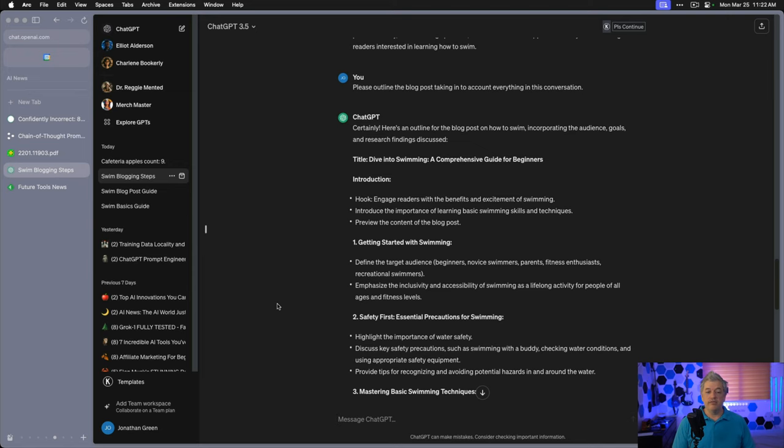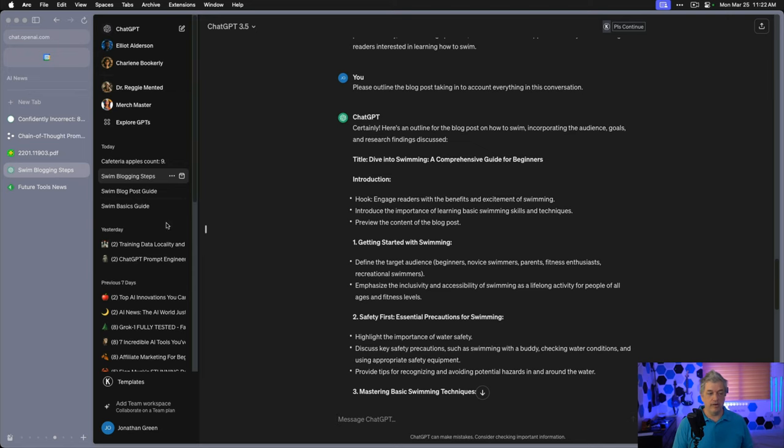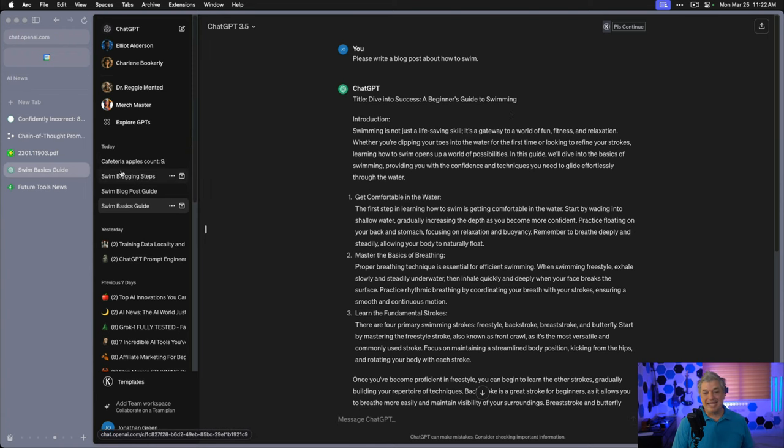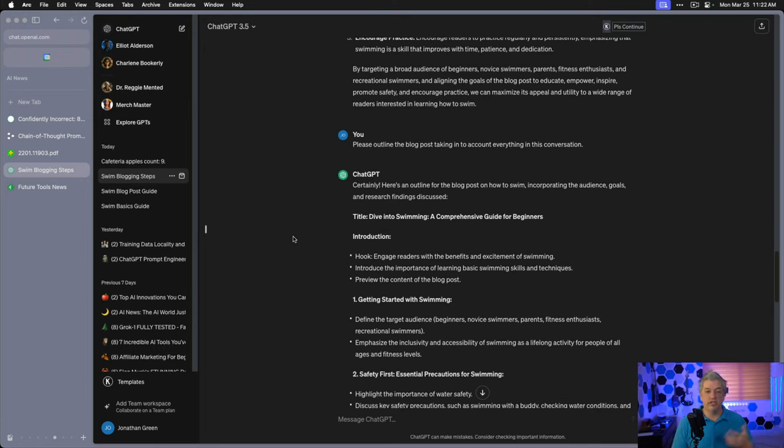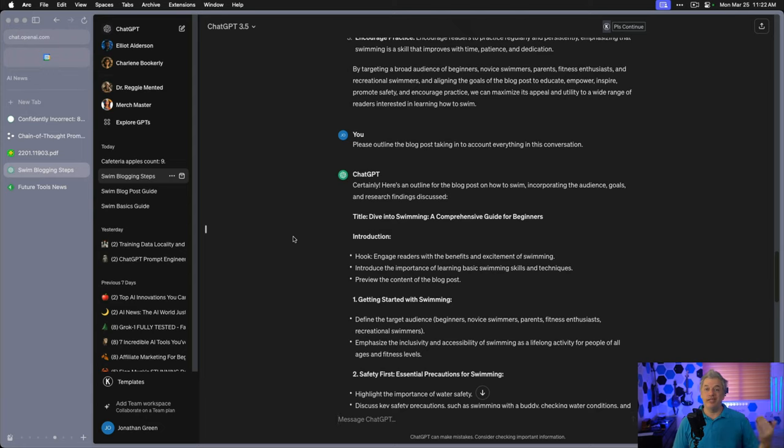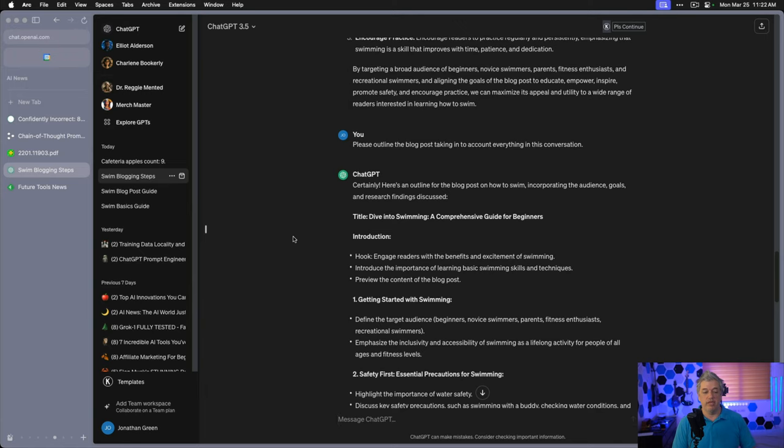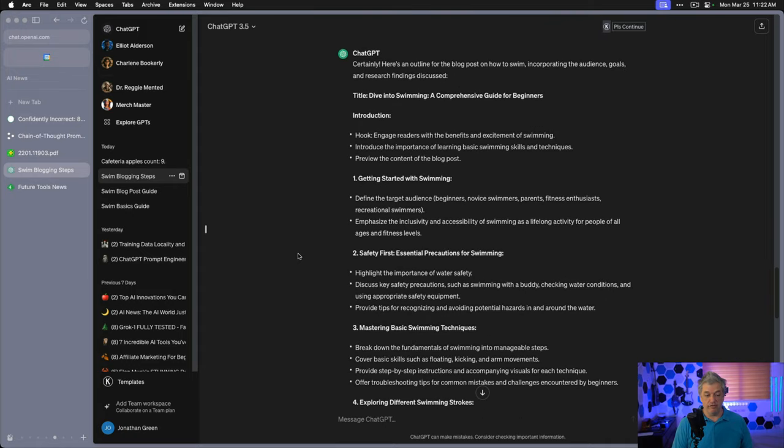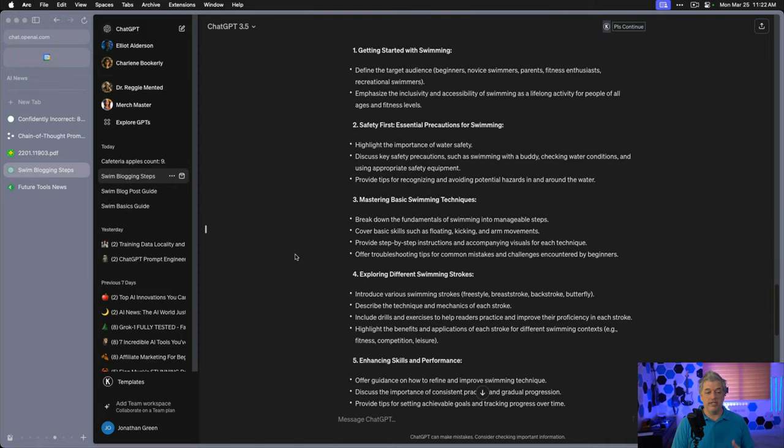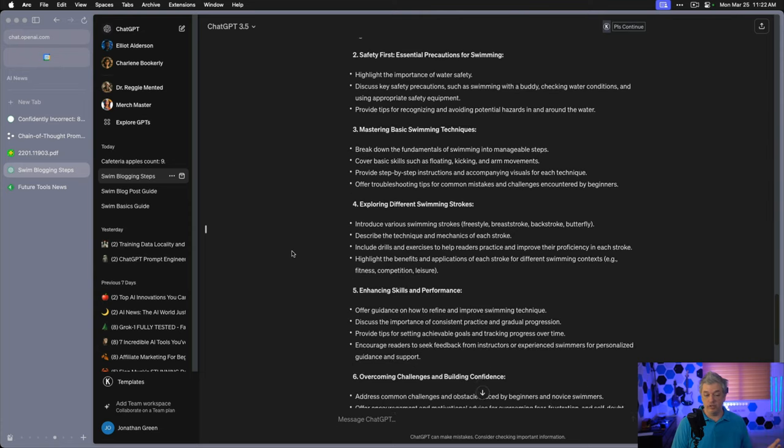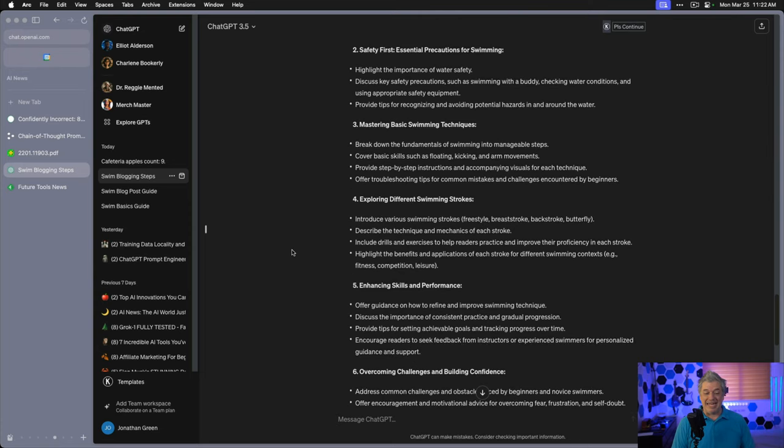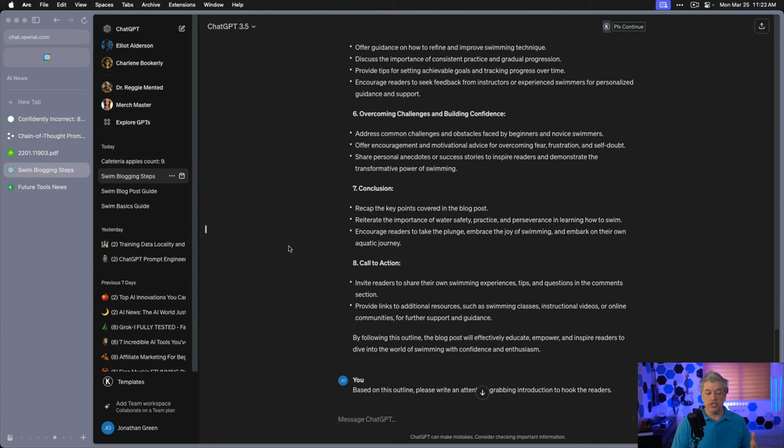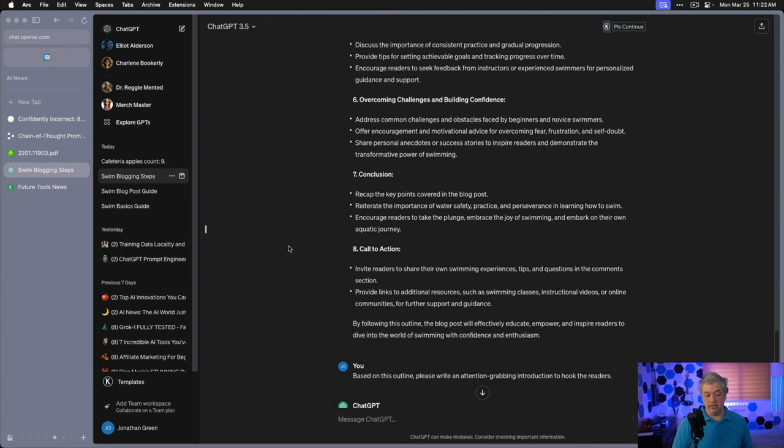Here's an outline for the blog post on how to swim including incorporating the audience, goals, and research. Diving into swimming, a comprehensive guide for beginners. Let's compare our two titles. Dive into success, a beginner's guide to swimming. It's not that different, but it moves swimming earlier in the title. Not the best title, but it's okay because this is a broad general appeal article. That's how it's written. The keyword is in the title. Introduction. Hook. Engage readers with benefits and excitement of swimming. Introduce the importance of learning basic swimming techniques. Preview the content of the blog post. Then we have our sections: getting started with swimming, safety first, essential precautions for swimming, mastering basic swimming techniques, exploring different swimming strokes, enhancing skills and performance, overcoming challenges and building confidence. Conclusion. Call to action.